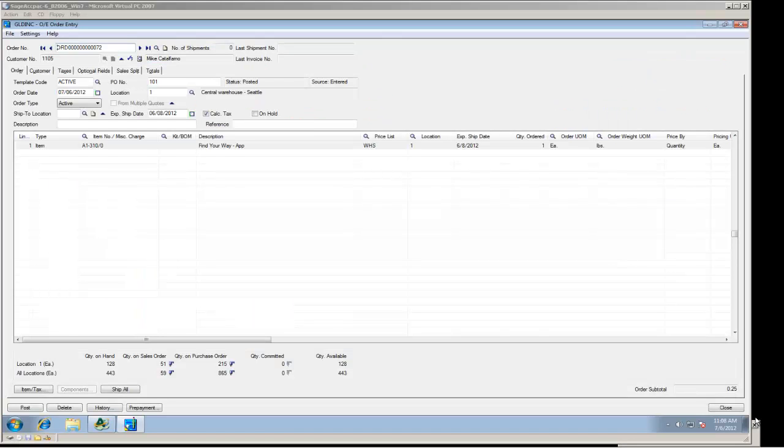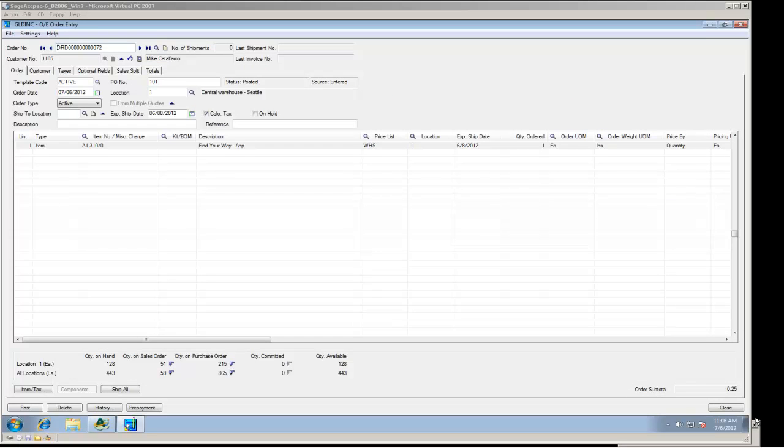I actually allowed the order to post into Sage ACPAC and you can see the results here. Our goal is to reproduce the order in your accounting or ERP system exactly the way you would if you were to manually enter it yourself.